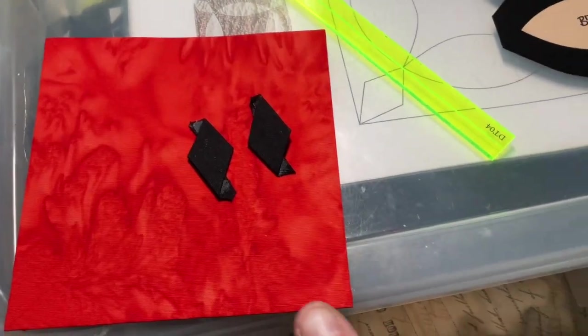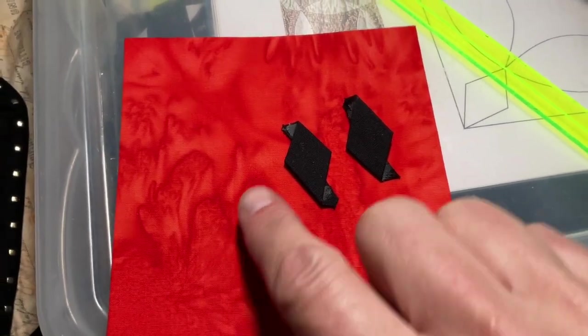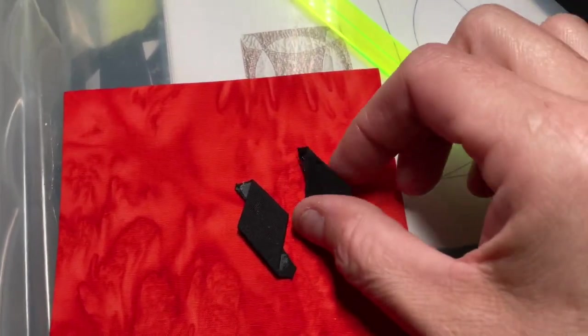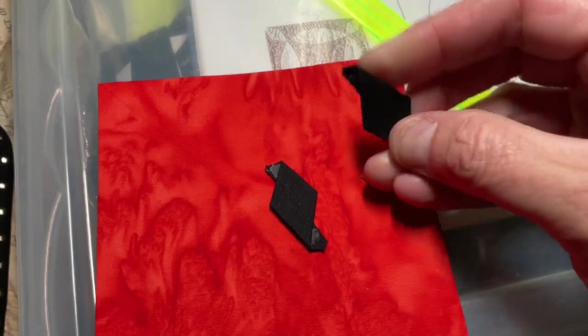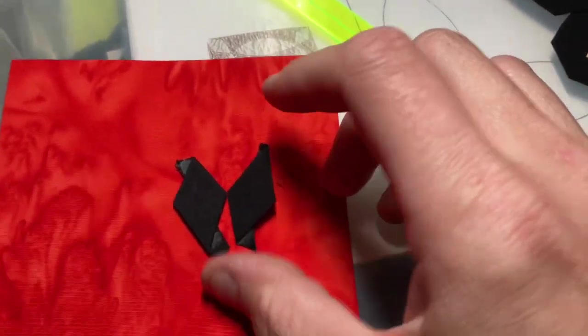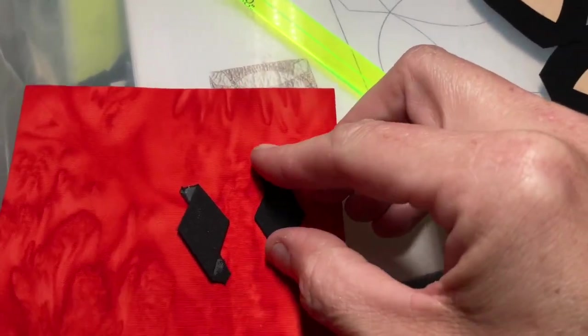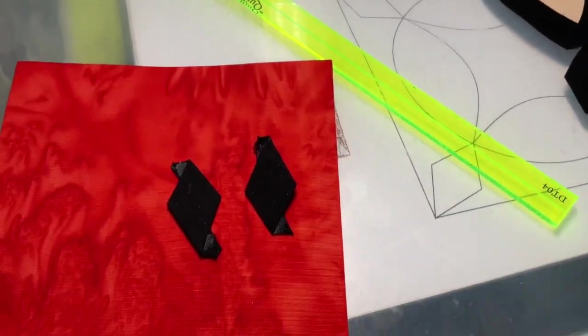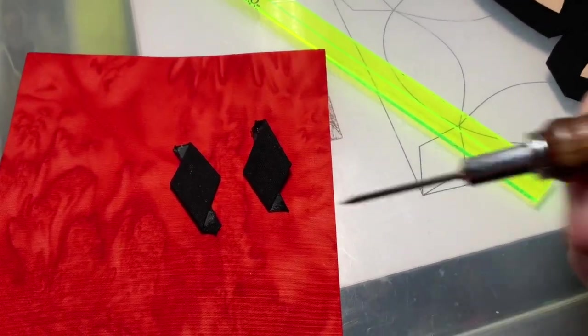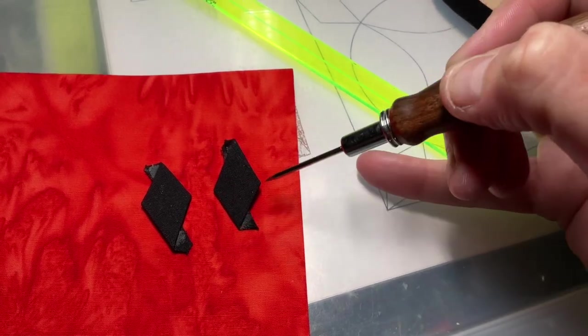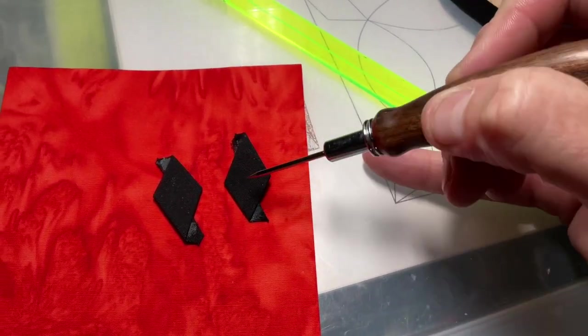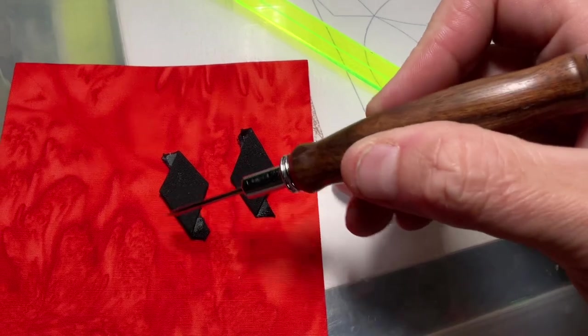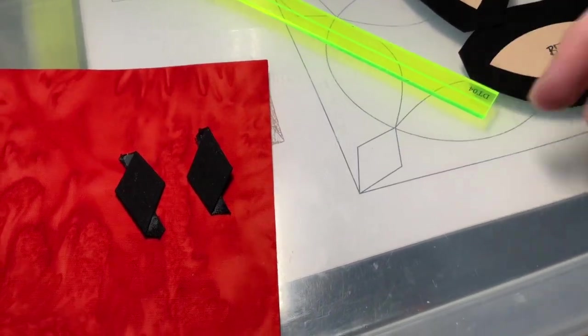I've drawn my pencil lines on my square and I've basted my diamonds, but I had forgotten that these are not equal diamonds. One side is slightly longer than the other. This one is one way, this one's the other. So this is the longer section here, and this is the longer section here.